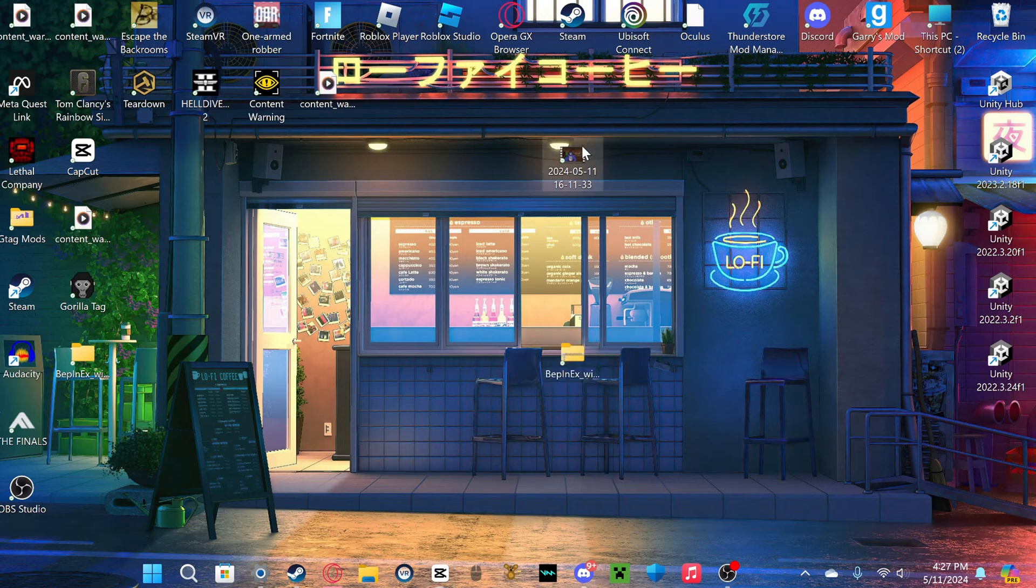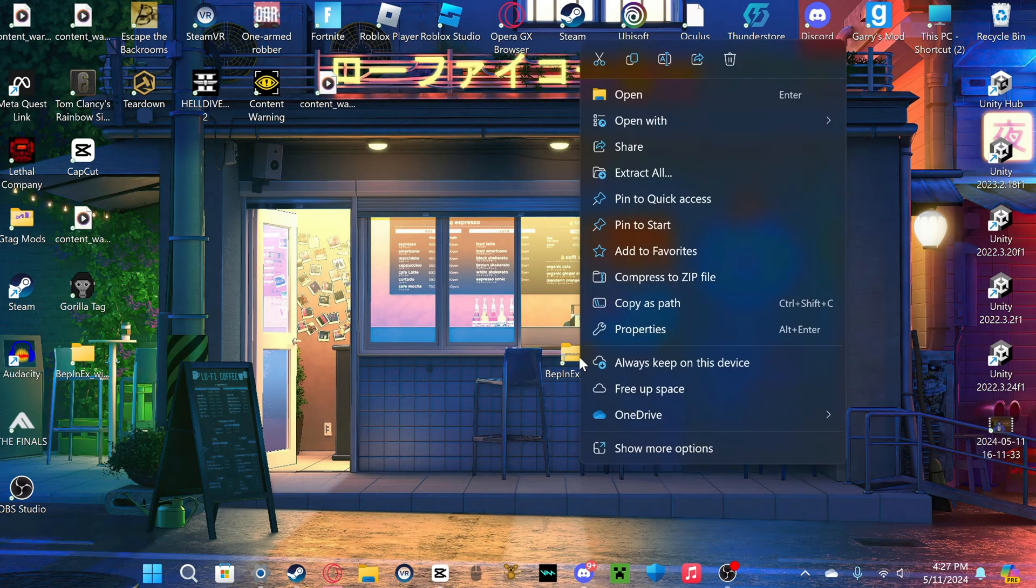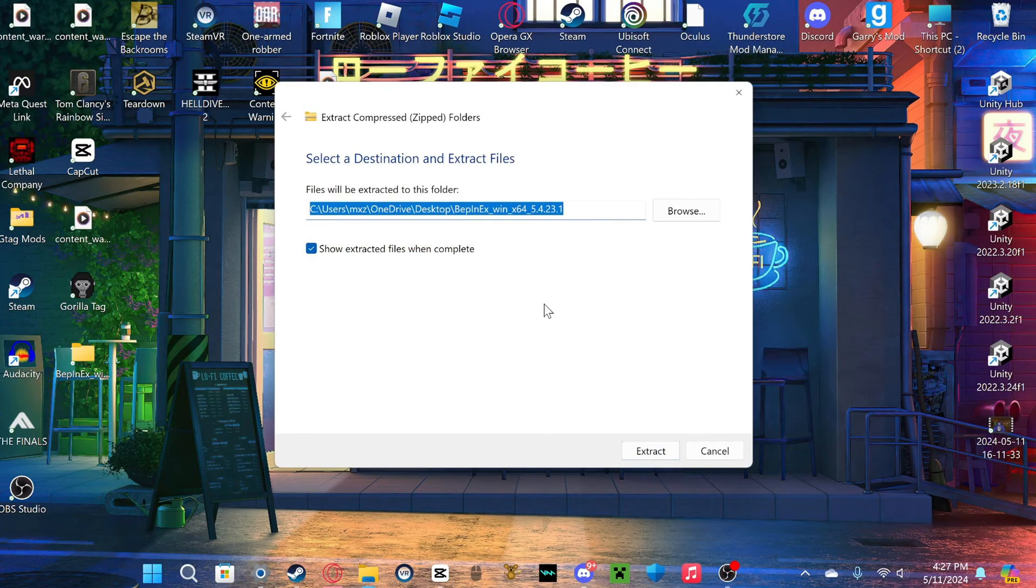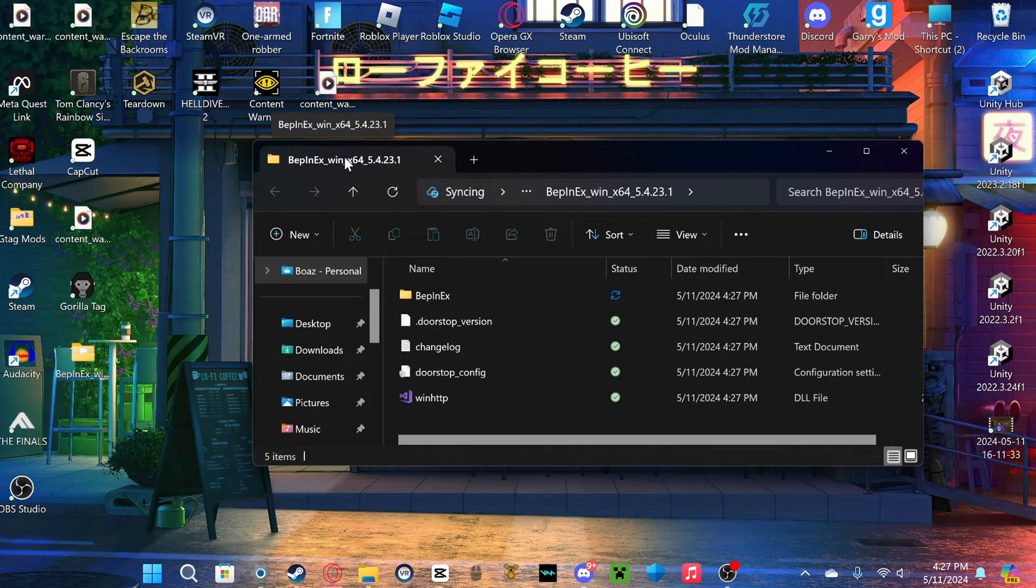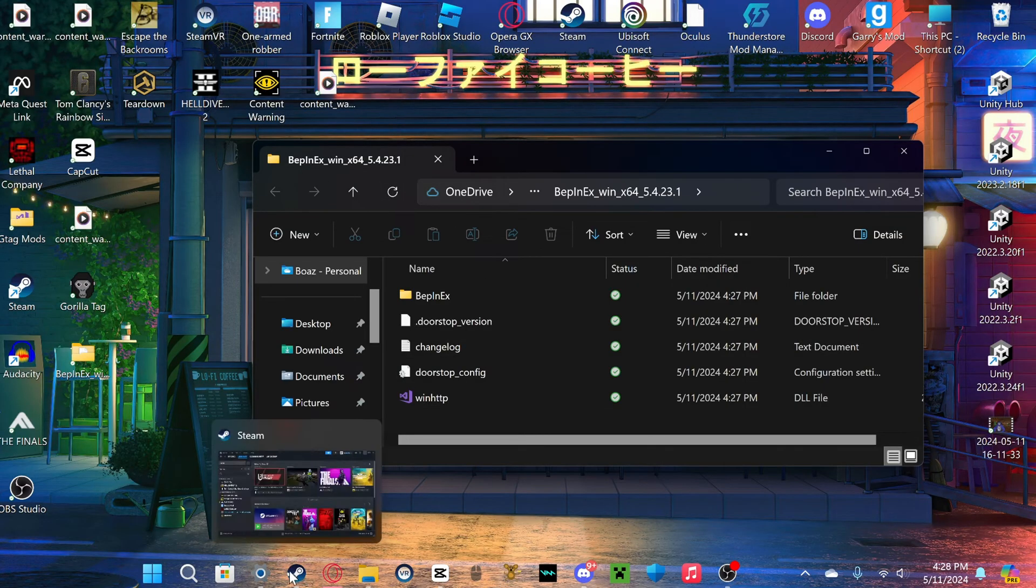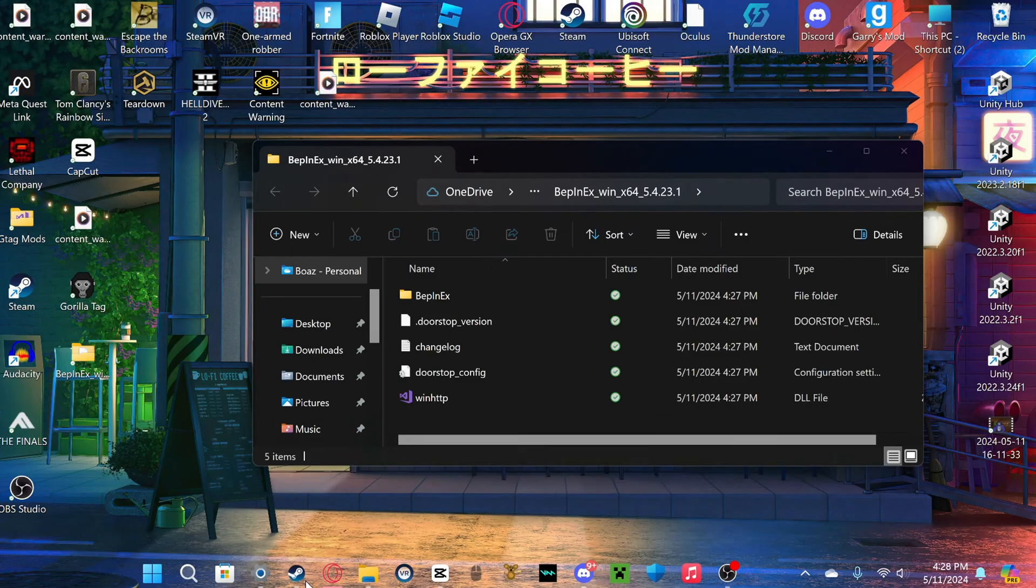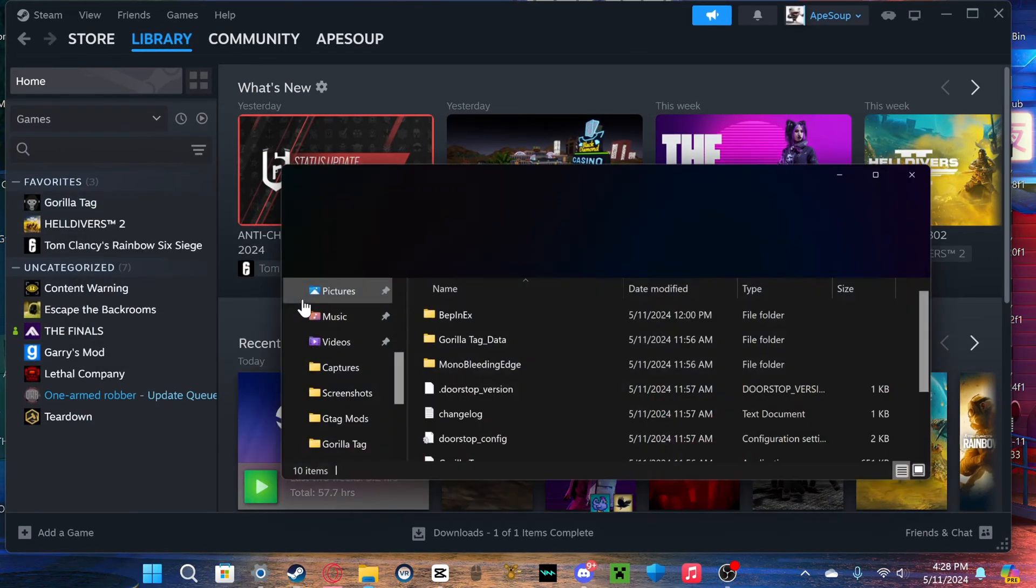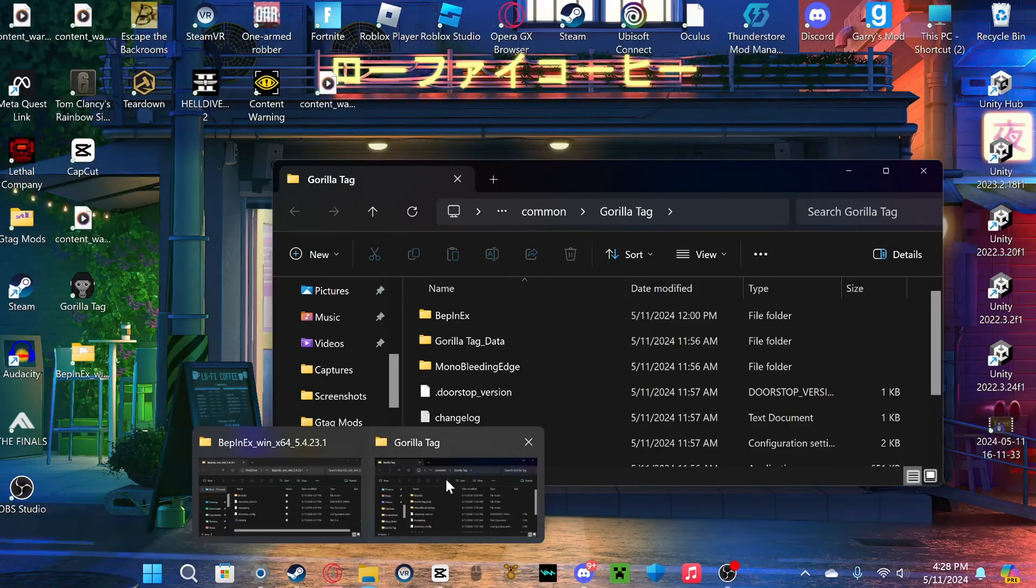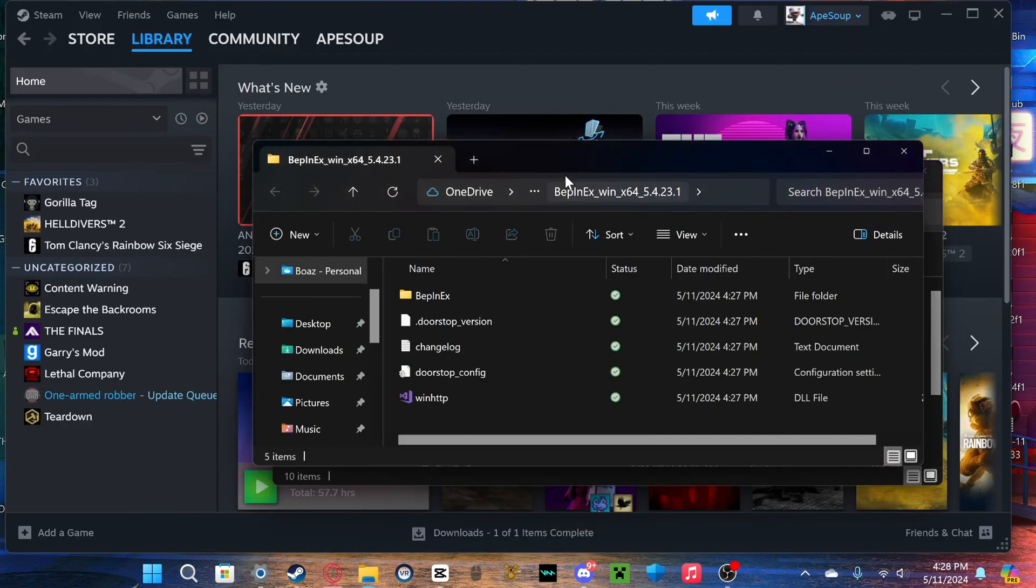Now once you have all that, just have this, click on this, right-click, go to extract all, and it should bring up, and just click extract. Then it's gonna automatically bring you to this folder. And you're going to open up Steam again and browse local files again, bring up that other folder.